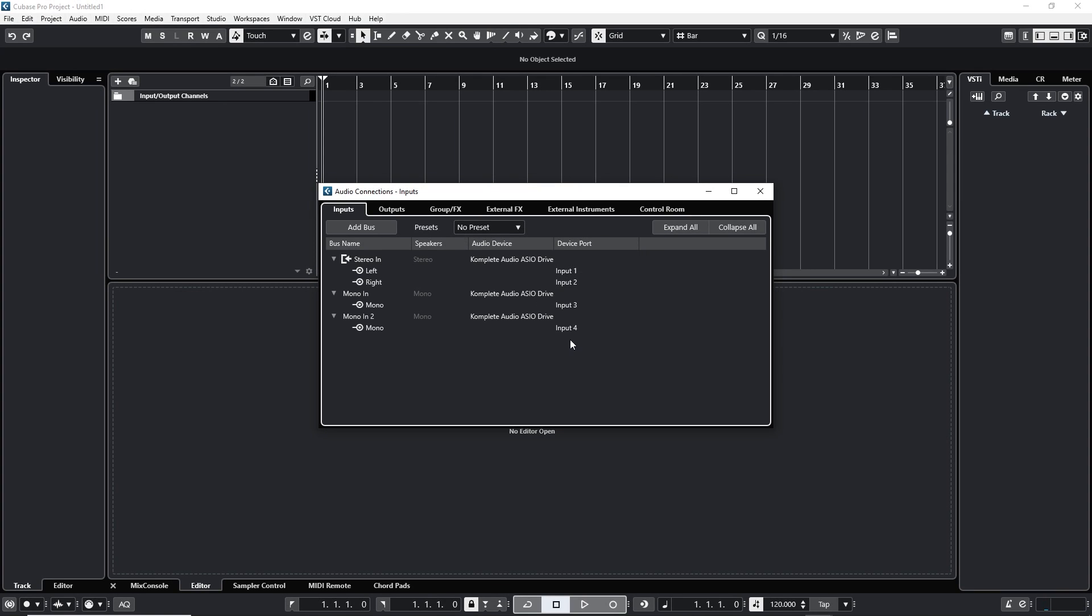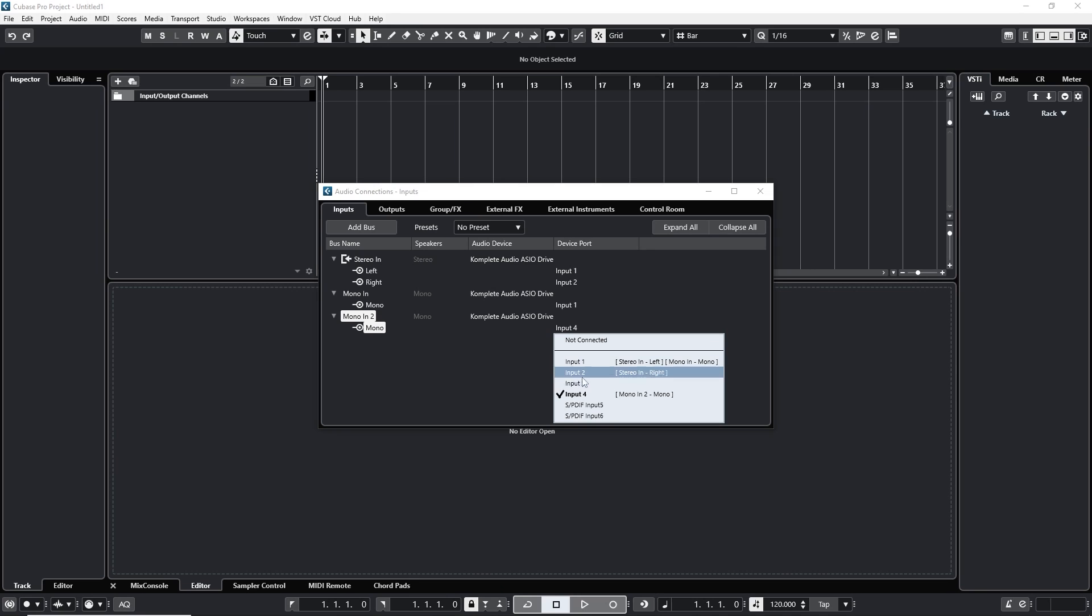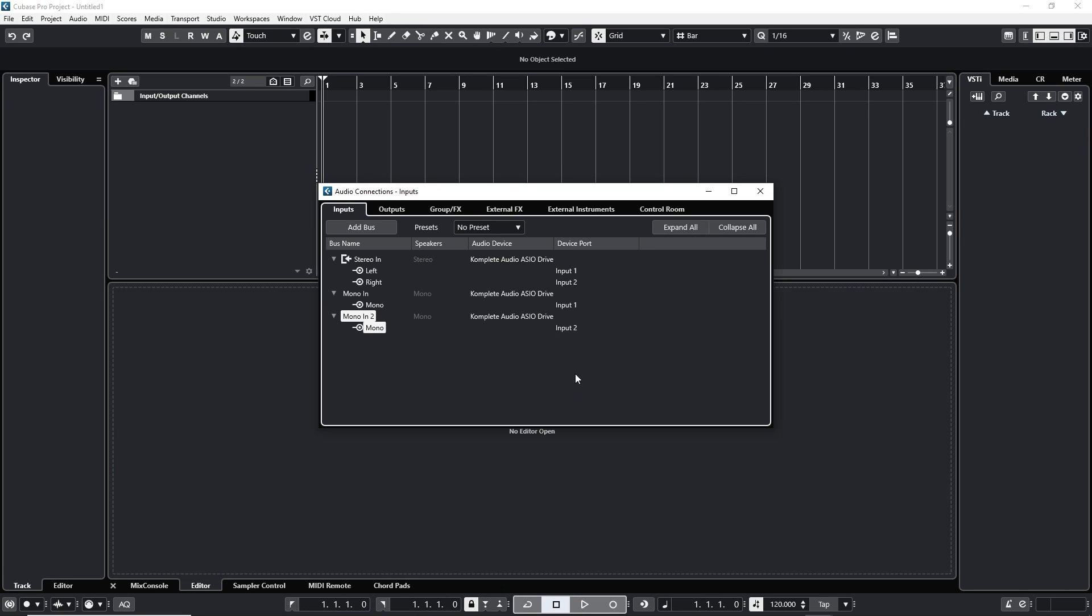Two of them as a matter of fact and set them to my input one and two because that's where I have my microphones connected. That's the bare essentials.